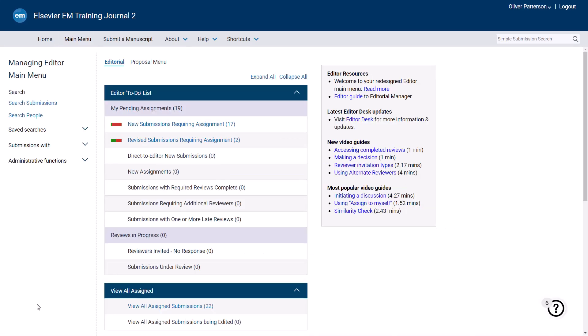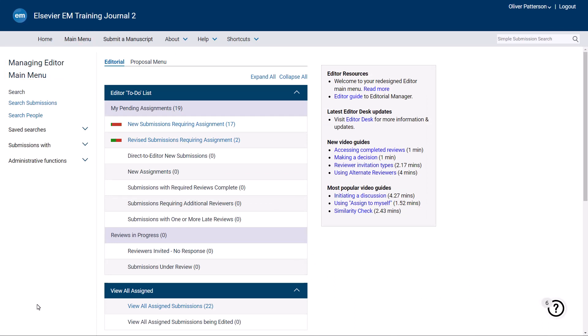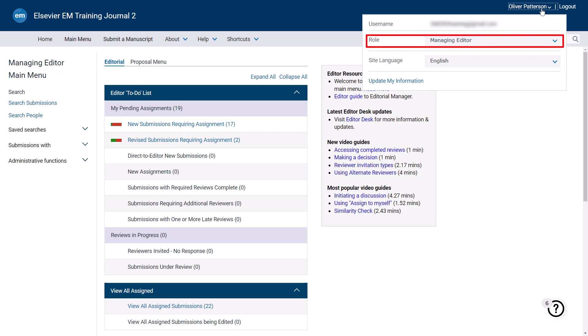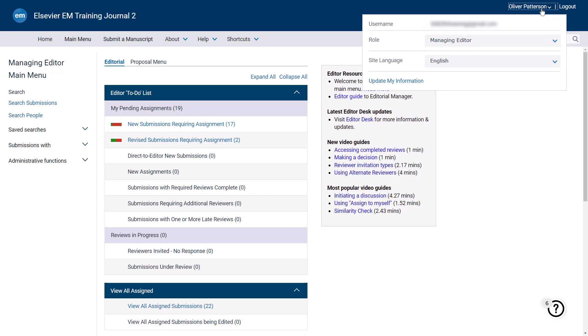Once logged in, you will be brought to your Editor main menu. Clicking your name at the top right of the page will open a drop-down menu which allows you to change your role. For example, if you wish to switch to your Author role to submit a paper, or your Reviewer role to complete a review.